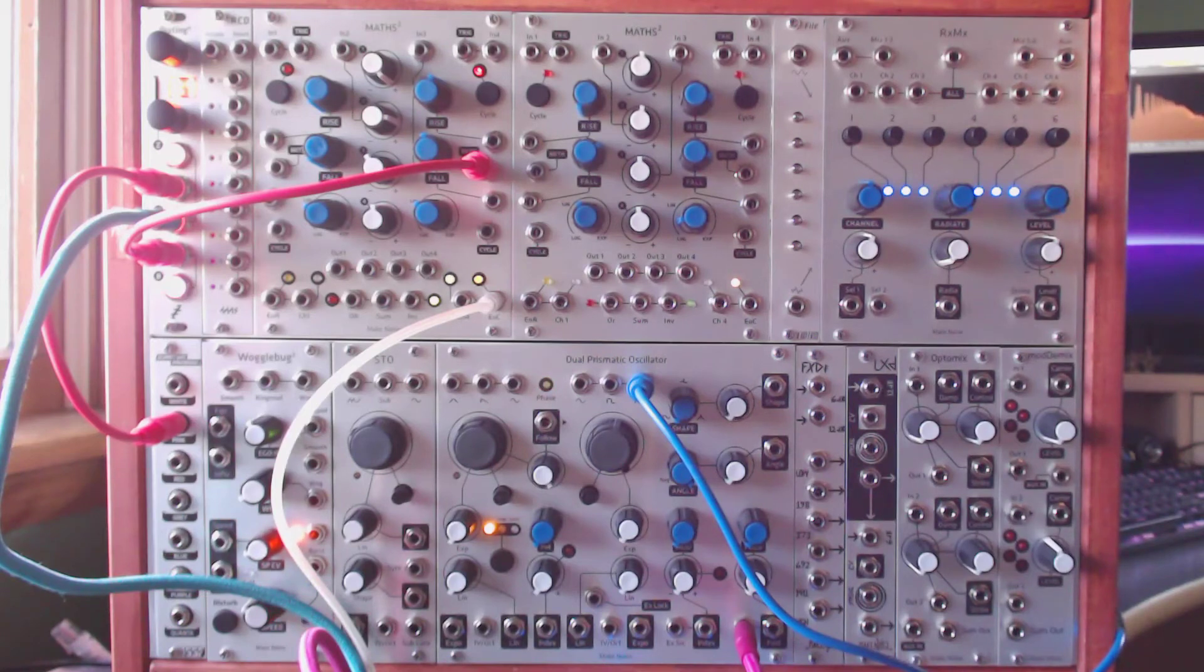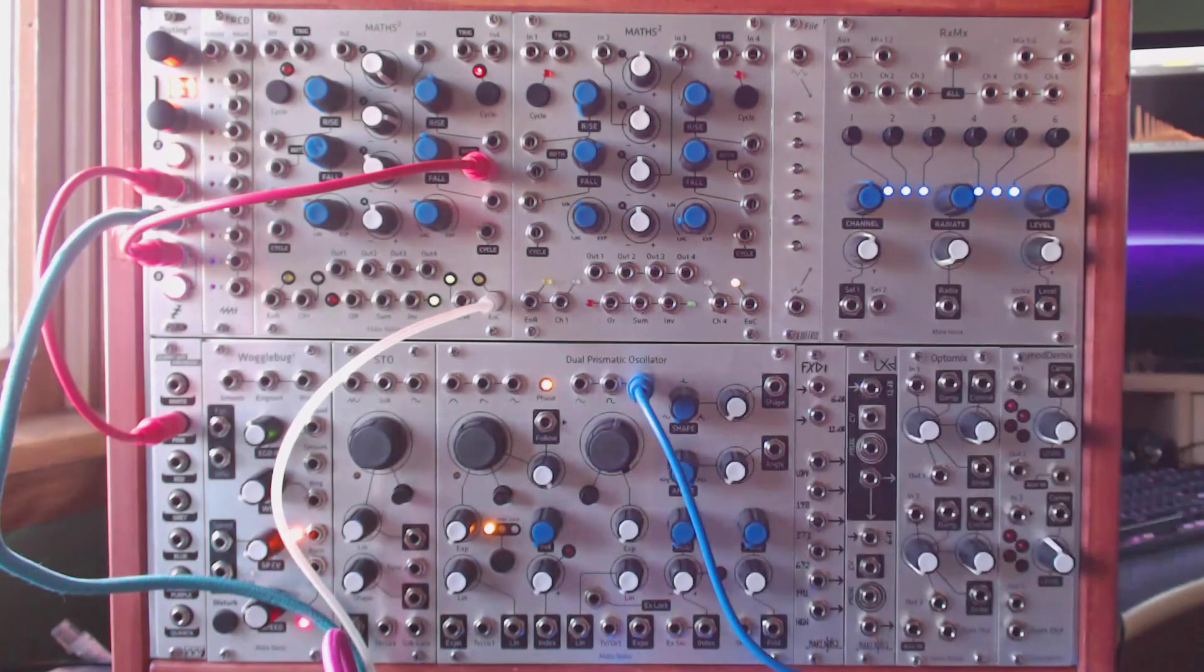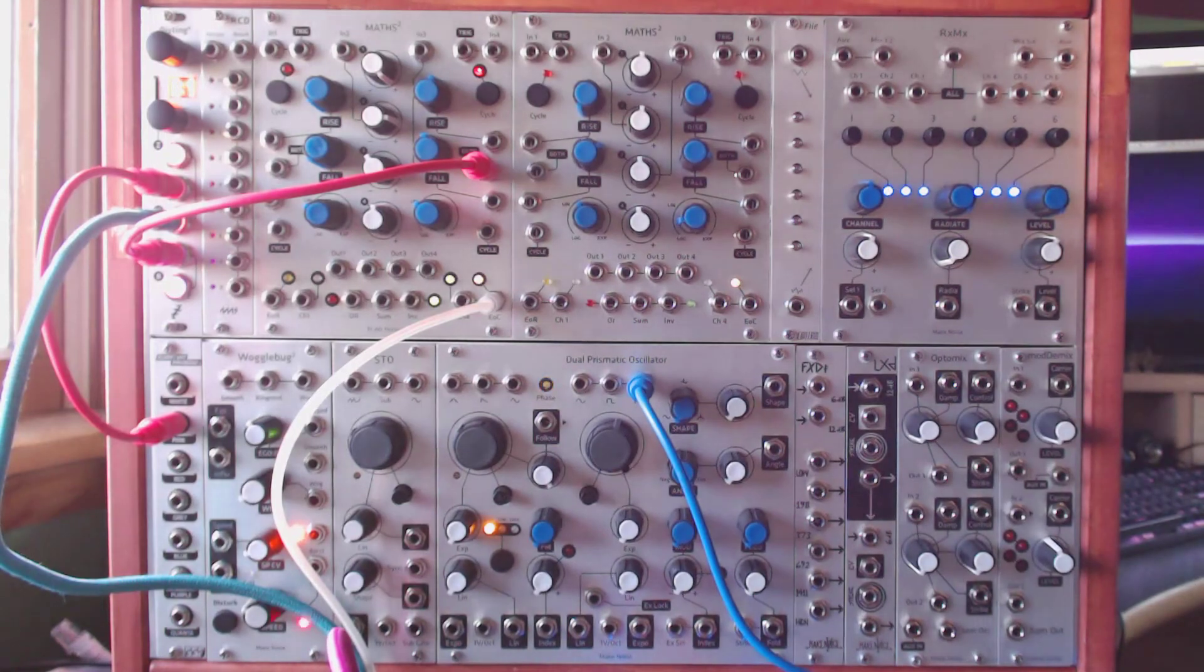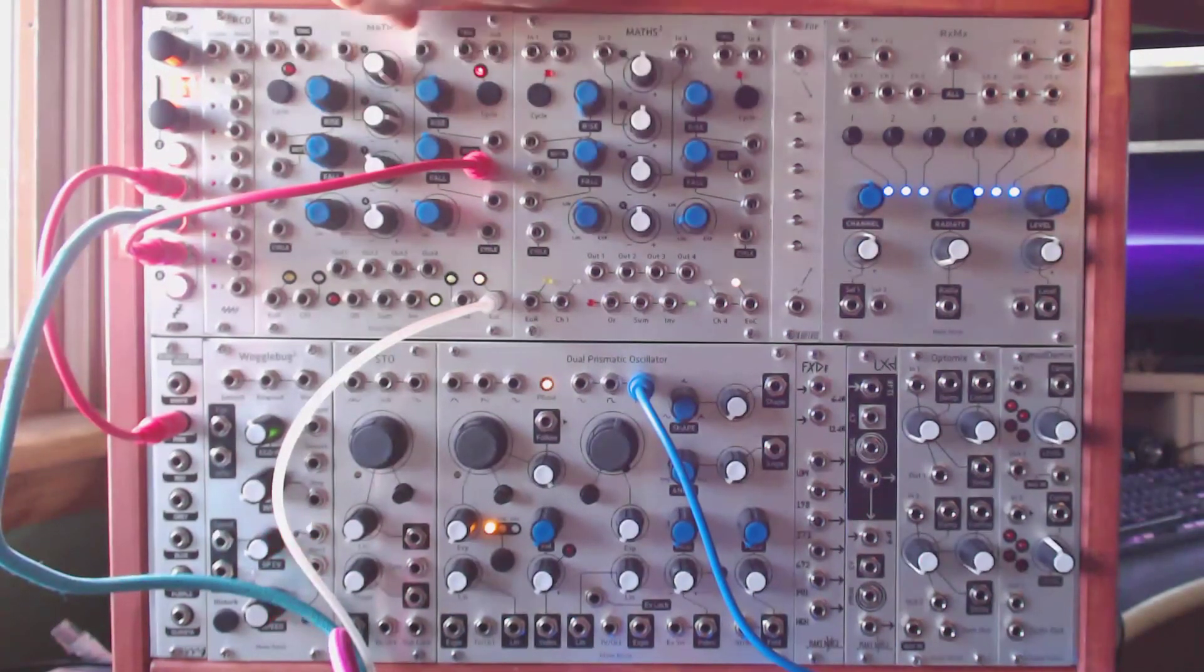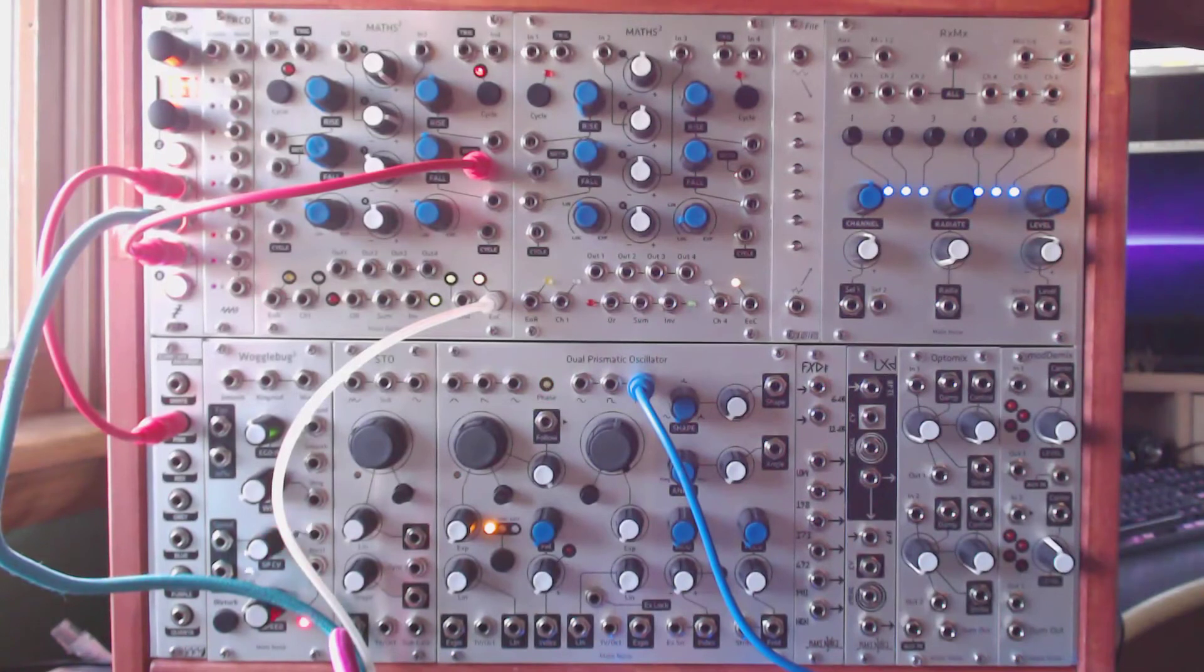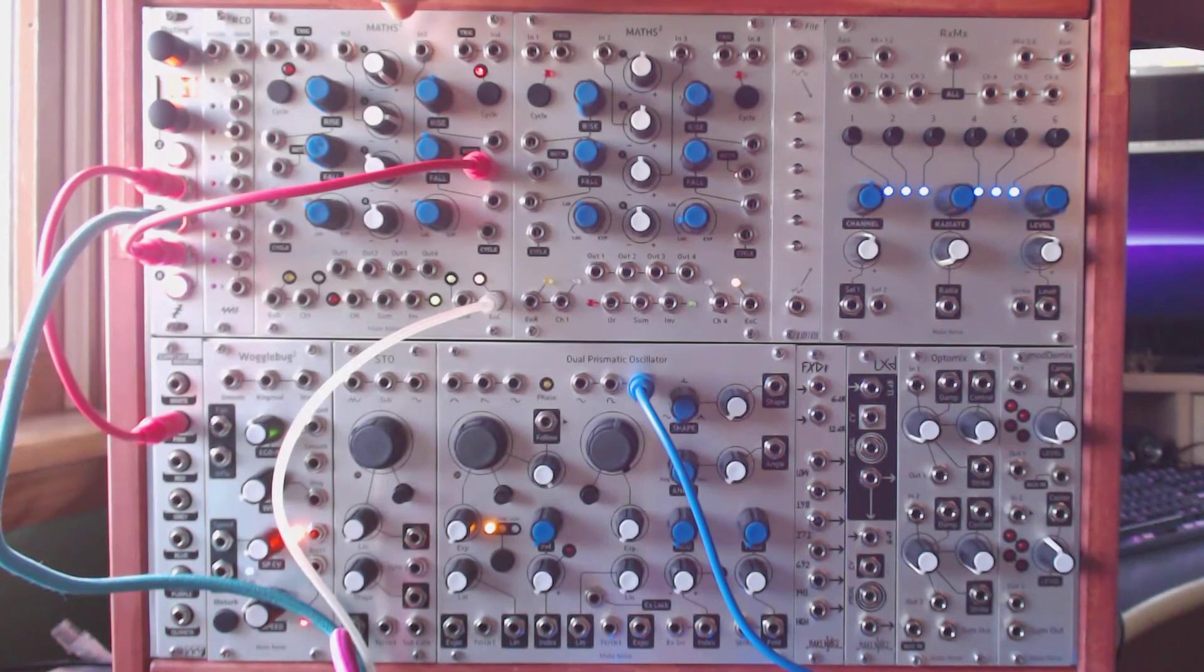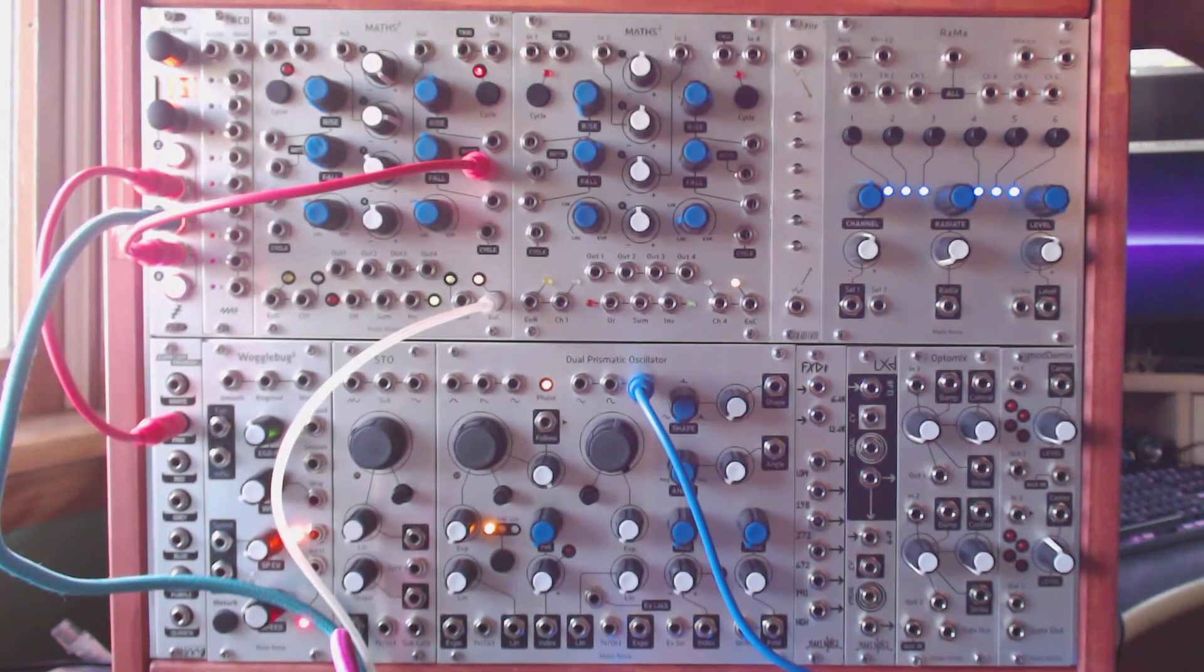The next video will show how to get random gates without using a sample and hold and just using the noise source, like that quantum rainbow and the MADS. And that's going to be involving using MADS as a comparator. It's going to be a little bit more advanced and need some whiteboard work. But hopefully both of them will be useful.